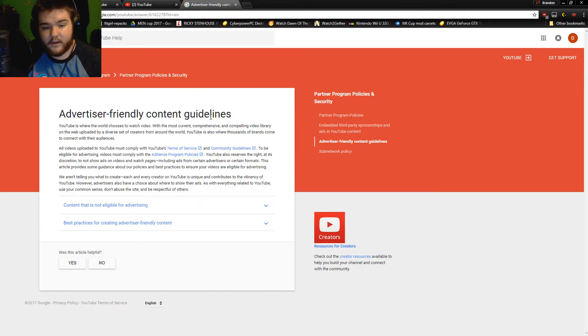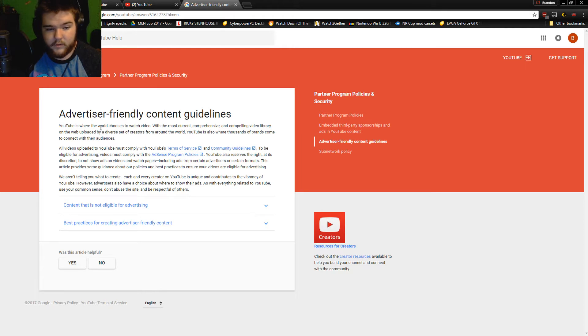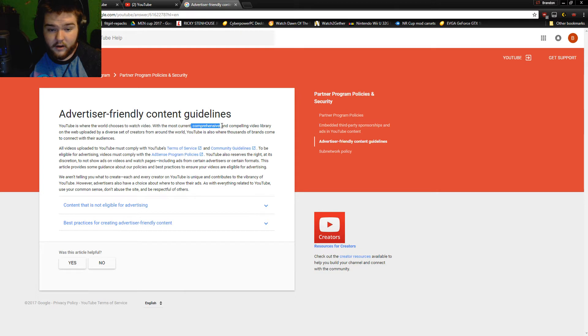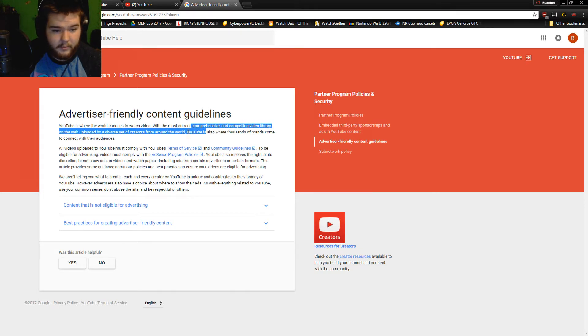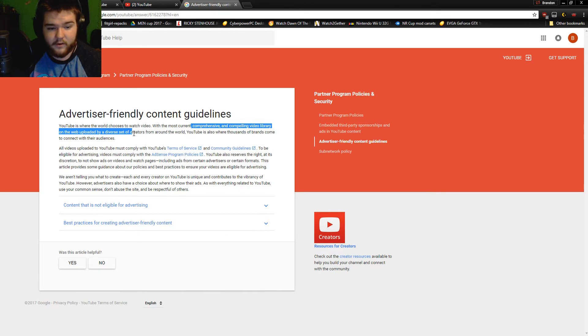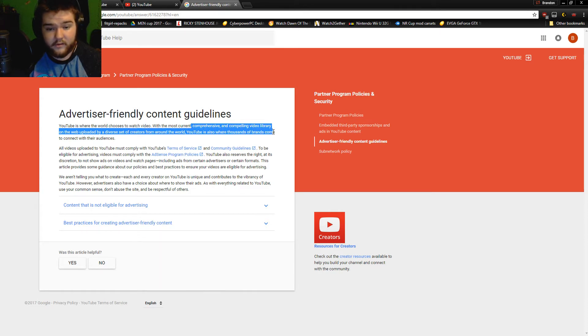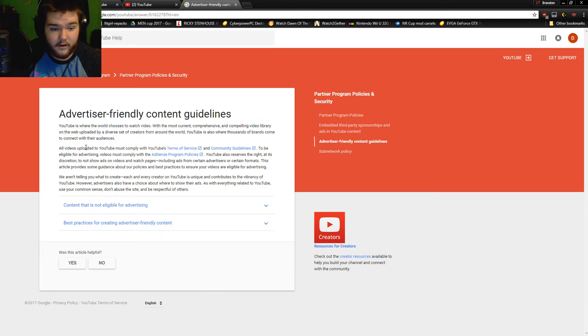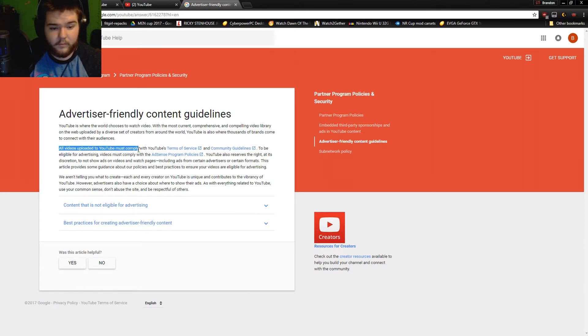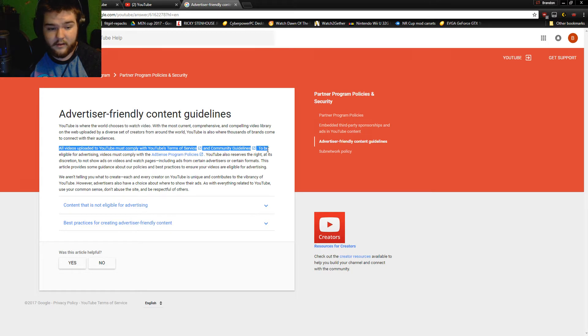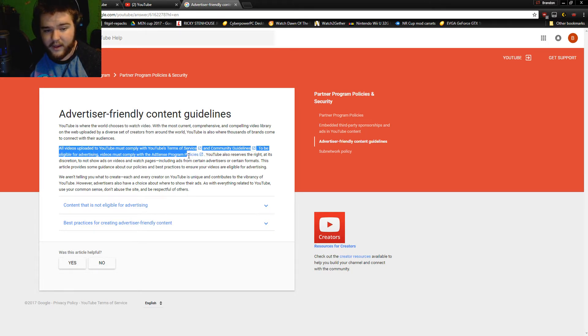Let's go ahead and read what they say on their support page for Google. It says 'Advertiser Friendly Content Guidelines - YouTube is where the world chooses to watch videos with the current comprehensive and compelling video library on the web, uploaded by a diverse set of creators around the world. YouTube is also where thousands of brands come to connect with their audience. All videos uploaded to YouTube must comply with YouTube's Terms of Service and Community Guidelines. To be eligible for advertising, videos must comply with the AdSense program policies.'